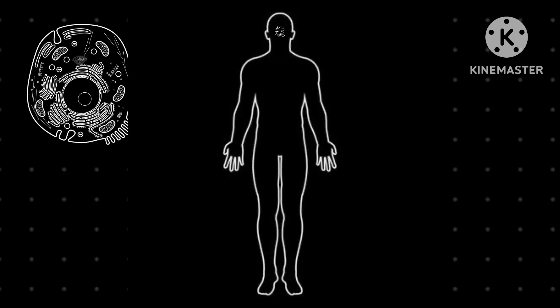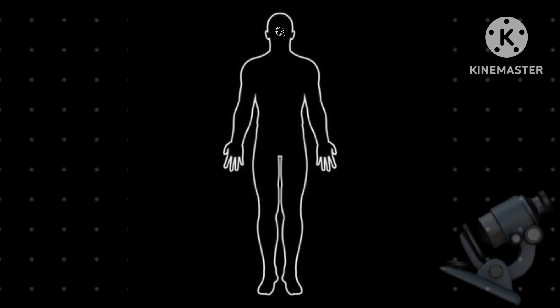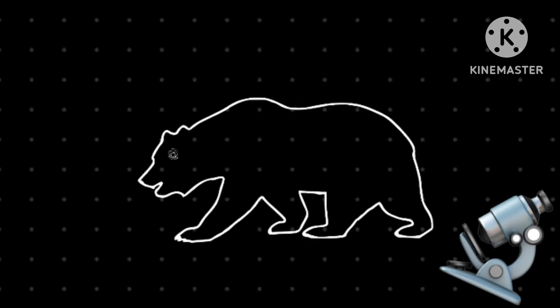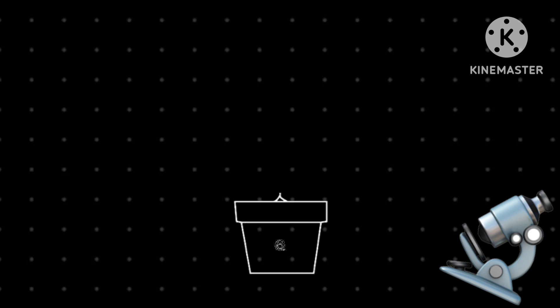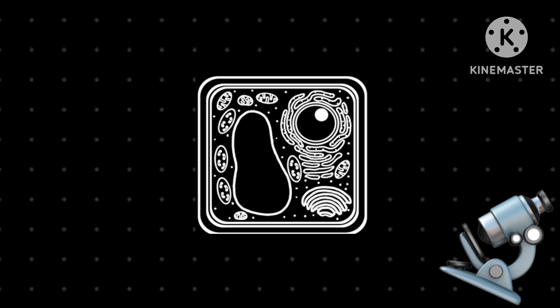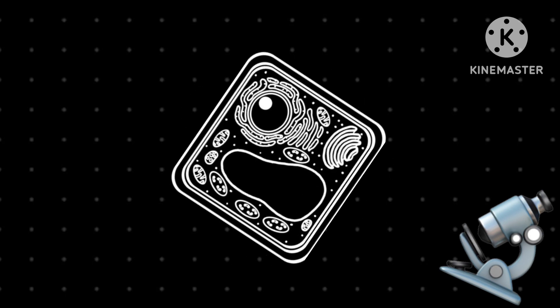We can observe them under microscopes, but it's not only people that have cells. Animals have cells and so do plants. Plants have a different type of cell with different structures than animals.